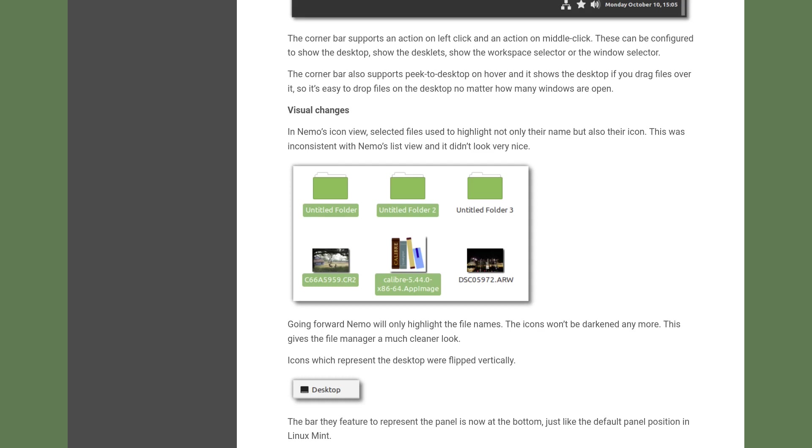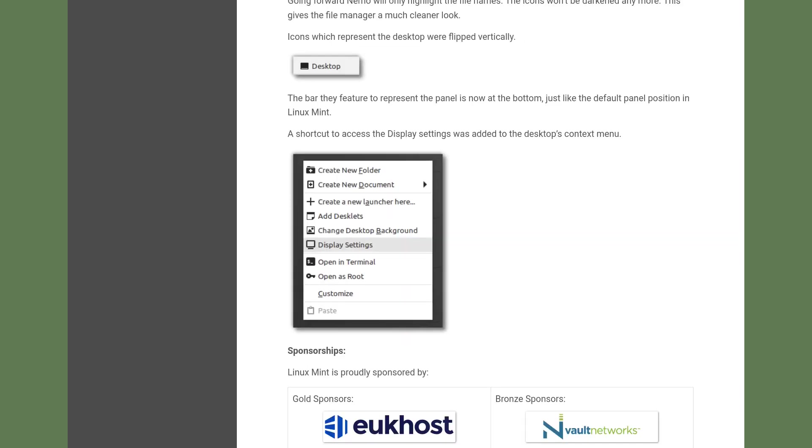They say this gives the file manager a much cleaner look. Yes, that's right, but I don't mind if they highlight the icons too or not. They also included a shortcut for display settings in the desktop's context menu.